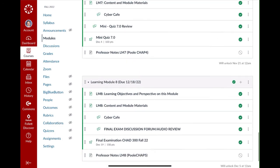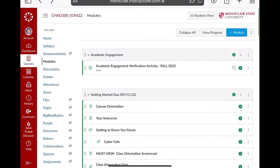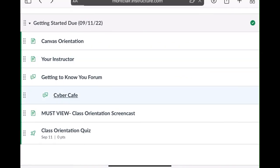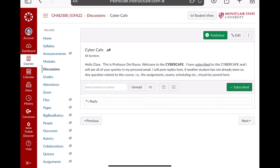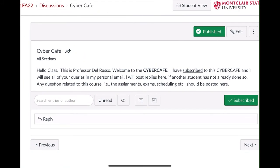Lastly, I'm going to wrap up by showing you the Cyber Cafe. Every module has a link to the Cyber Cafe. What's the Cyber Cafe? That's how you should communicate with me. The Cyber Cafe is a place for you to ask questions, maybe talk about a news item you saw on television, or share an article that's relevant to our studies. This is our class bulletin board. If there's a broken link, post it here — don't direct message me, because another student might want to know about it too.